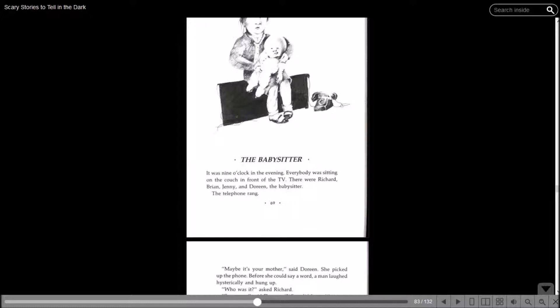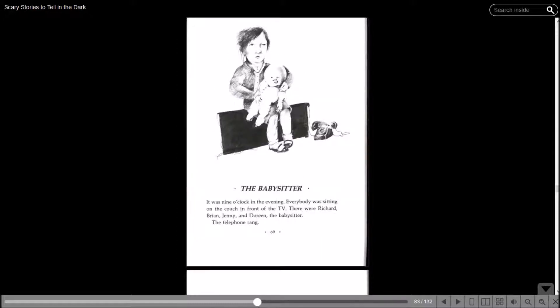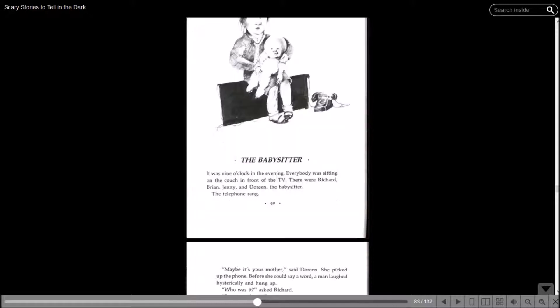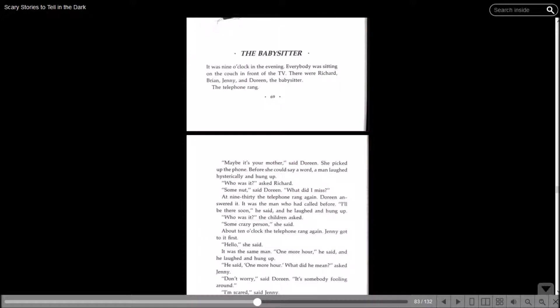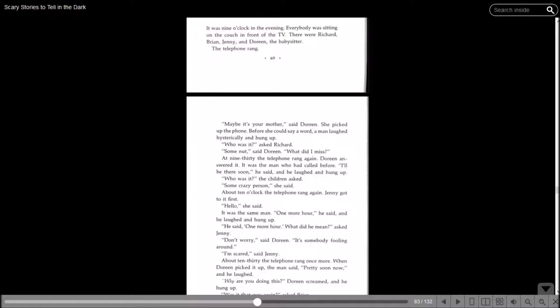The Babysitter. It was nine o'clock in the evening. Everybody was sitting on the couch in front of the TV. There was Richard, Brian, Jenny, and Doreen, the babysitter. The telephone rang. Maybe it's your mother, Doreen said. She picked up the phone. Before she could even say a word, a man laughed hysterically and hung up. Who was it? Asked Richard. Some nut. At nine thirty, the telephone rang again. Doreen answered it. It was the man who had called before. I'll be there soon, he said, and he laughed and hung up.